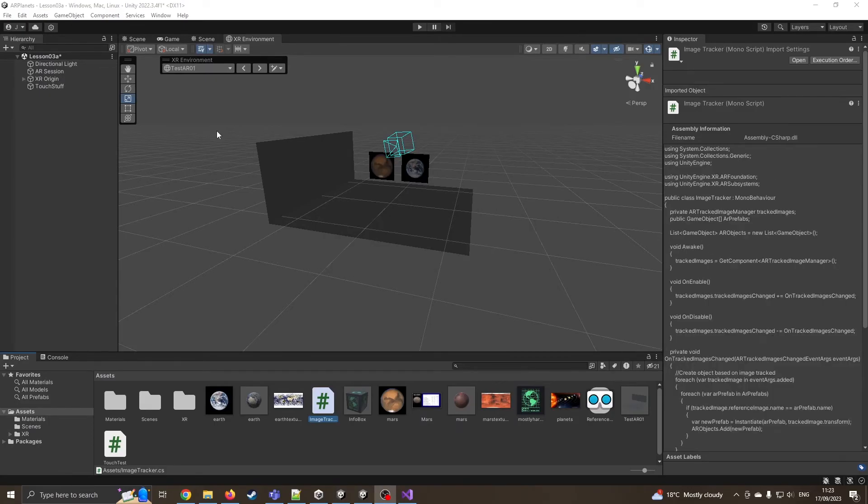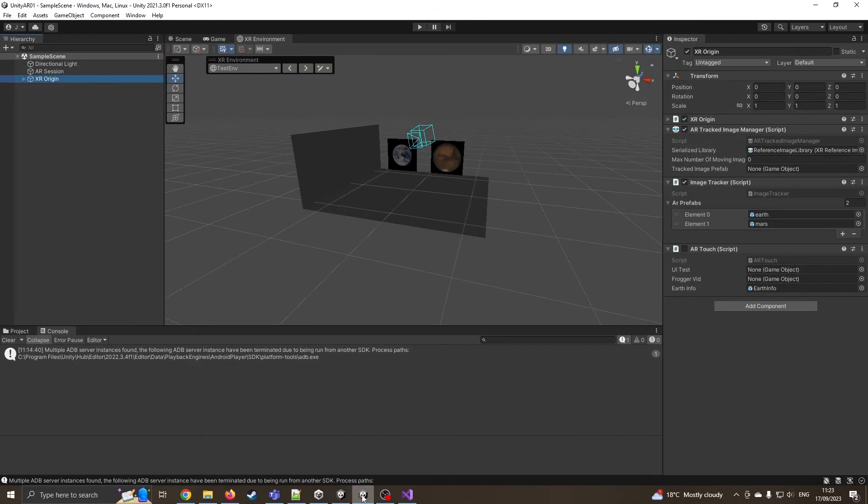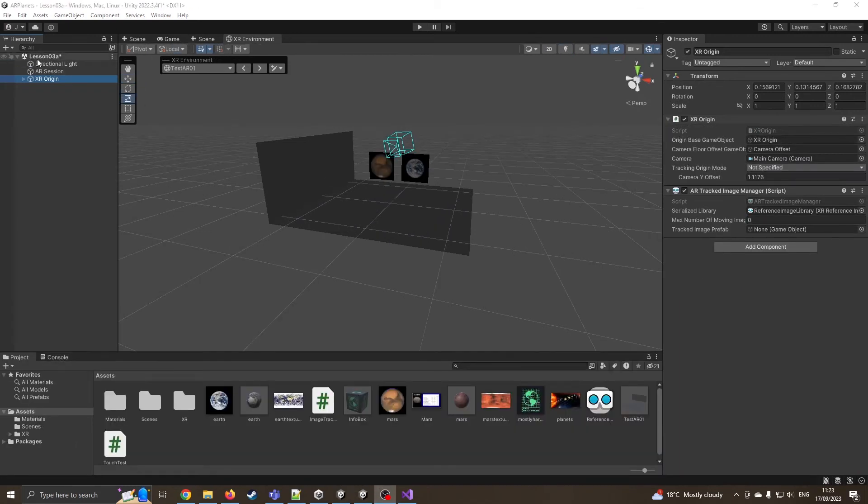Okay, so now we're going to go into our XR origin. I'm on the right Unity file, make sure. I have two. There we go.